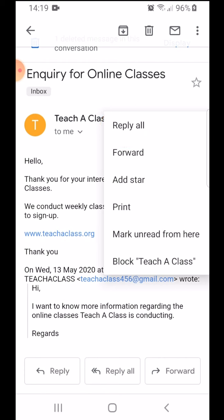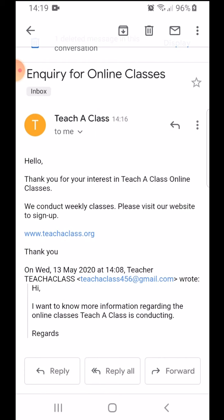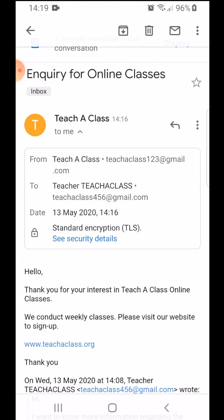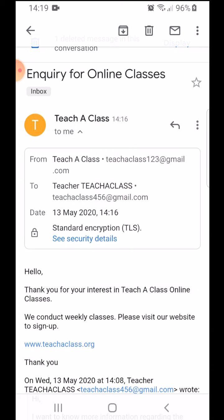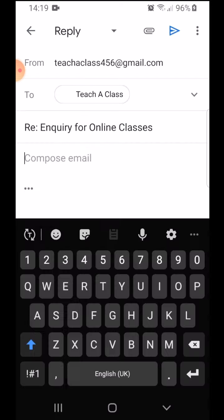Now the difference is, if there are multiple people in this mailing list, reply all will mean sending an email to all of the participants of this email, whereas if you just simply do reply, you will be replying with the person who is sending you the email only.